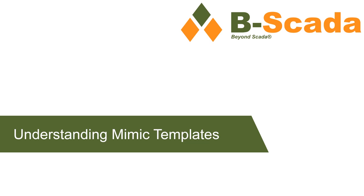In this video, we're going to cover some more intermediate level Mimic Design, specifically Mimic Templates.